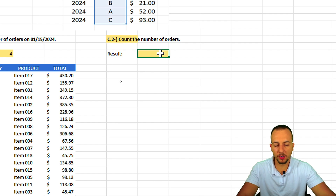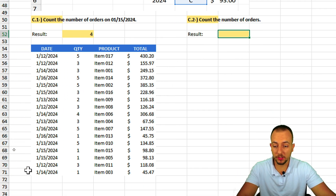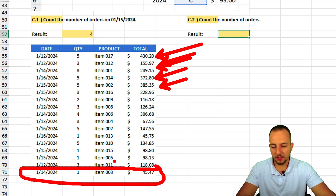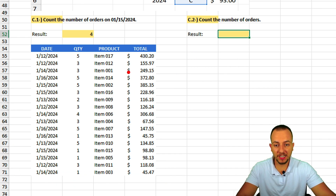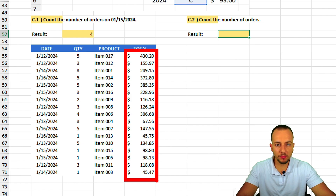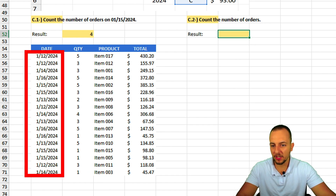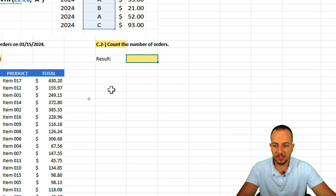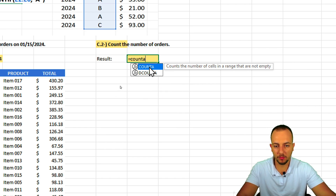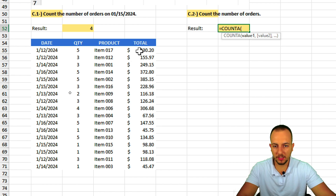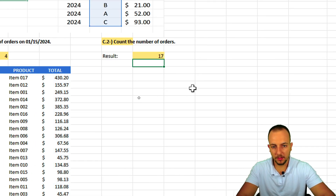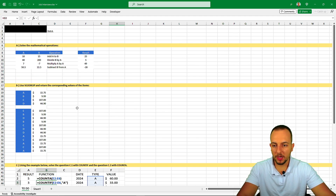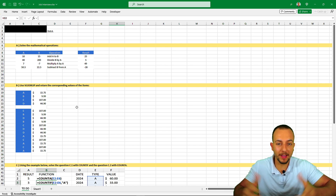Question C2: count the total number of orders — basically, count the rows. Instead of manually counting, we use COUNTA. Any column works since COUNTA counts all non-blank cells. Equal sign COUNTA, select the total column as the range, press Enter — result: 17 orders. That's how we solve this Excel job interview test. Hope you enjoyed the video — see you tomorrow!